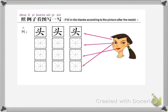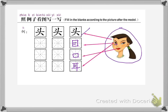Let's practice some writing! This is I, mu. This is EAR, er. This is MOUTH, kou. Toh, toh. This is head, toh. It's toh, mu, ko, er.